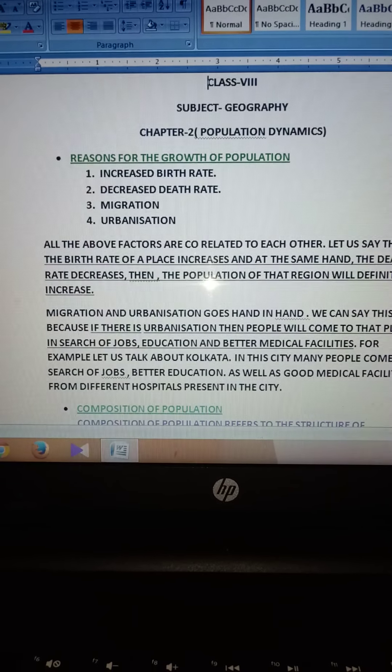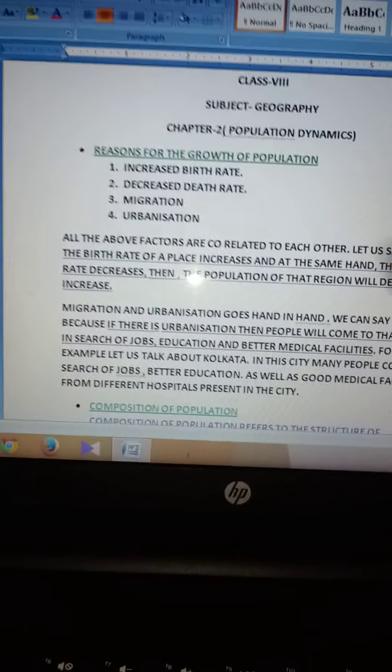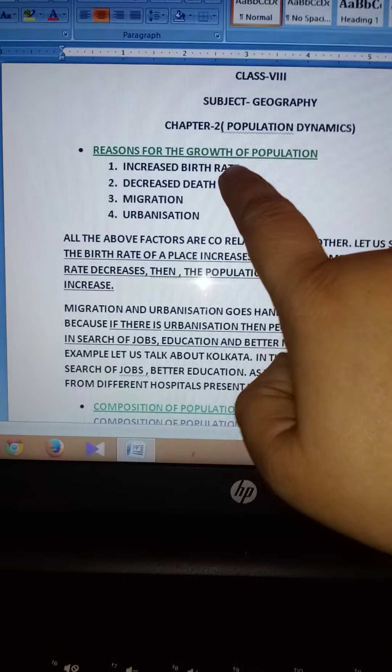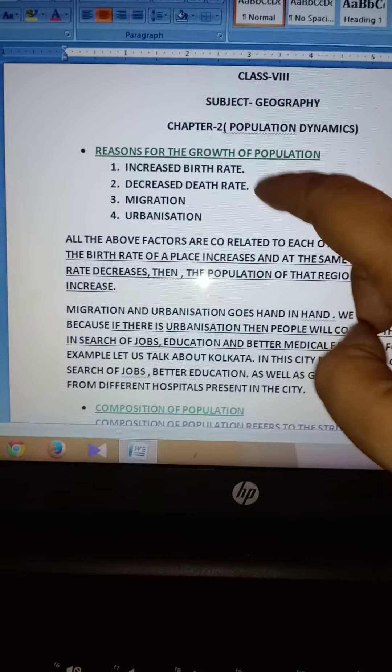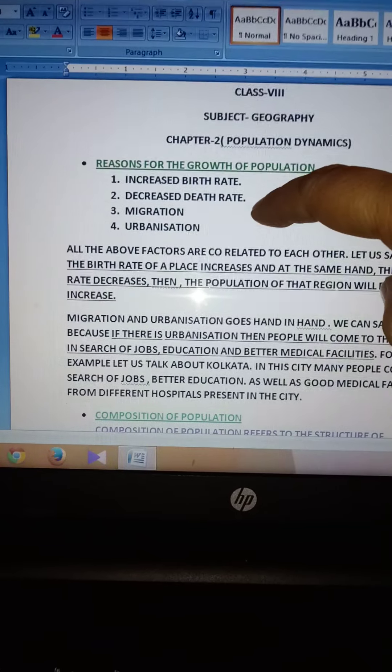The first thing is the reason for the growth of population. What are the different reasons? The first reason is the increase of birth rate. The second is the decrease of death rate.